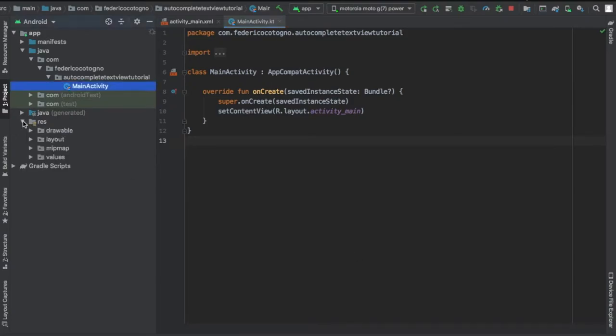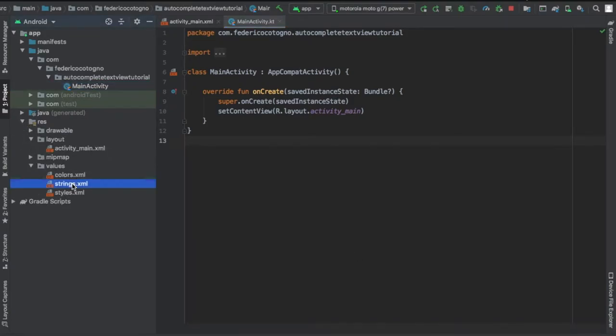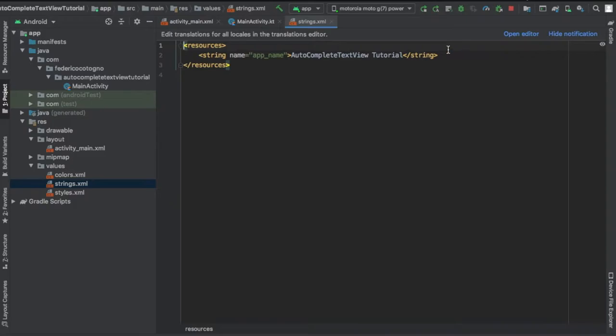Let's get started immediately by going straight to our values and clicking on string where we're going to create a string array.